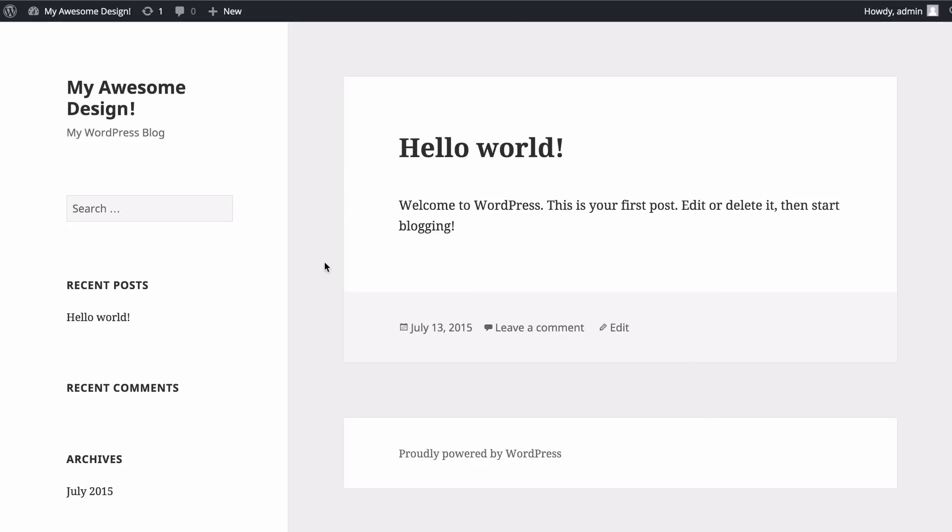So pages are for pieces of static content and posts are for those new pieces of content that you want to be publishing regularly on your blog. That's the difference between the two. I hope that's been helpful and thank you very much for watching.